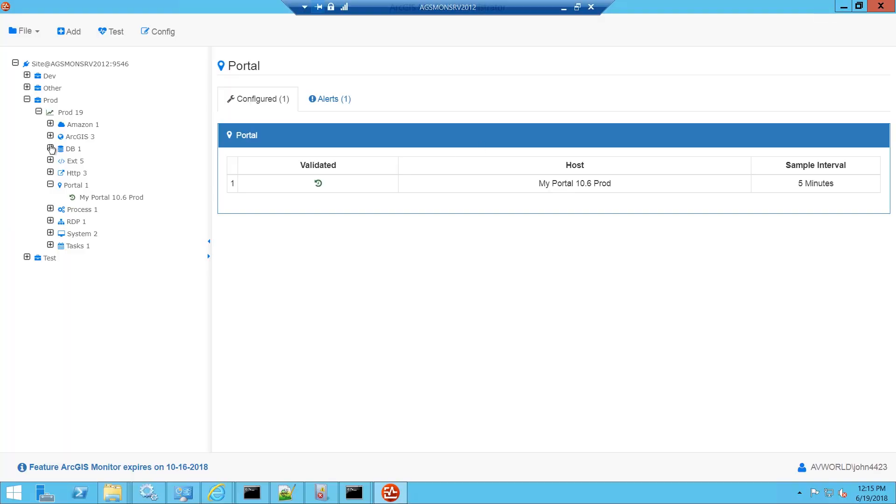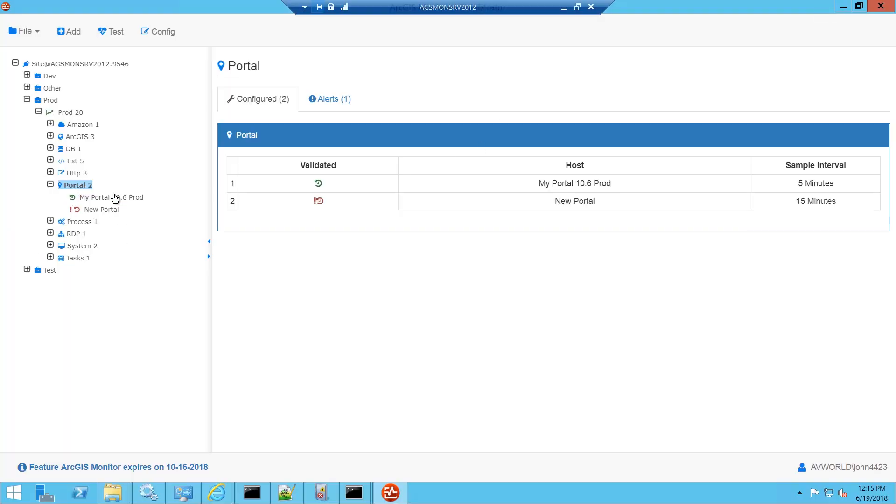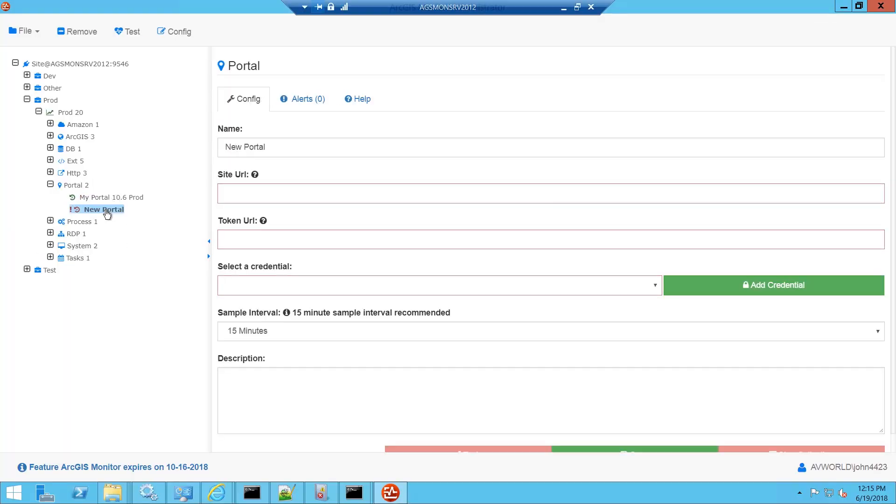We'll start by selecting the portal counter type, right clicking and selecting add. This will add a new portal counter item and we'll enter a name here. I'll call this Herbie's Production.